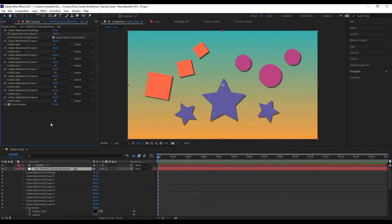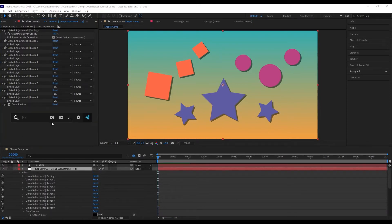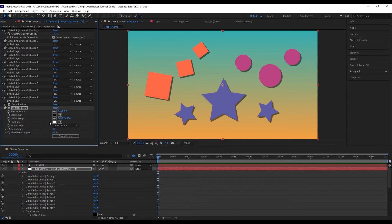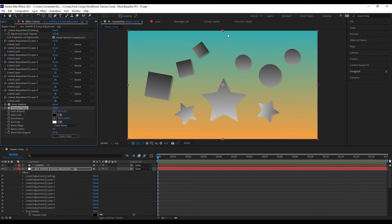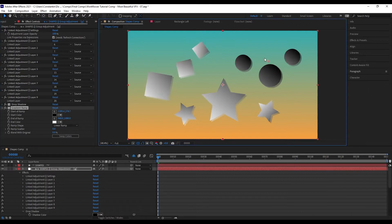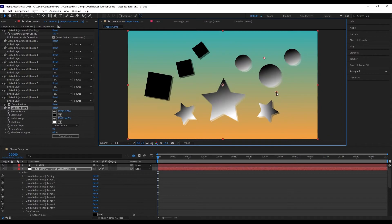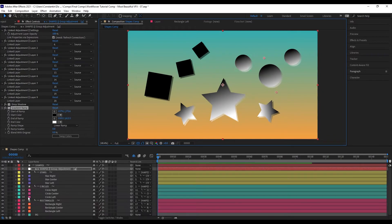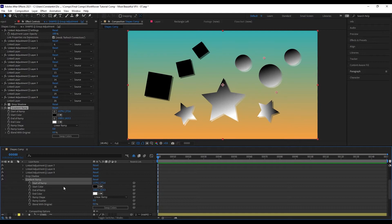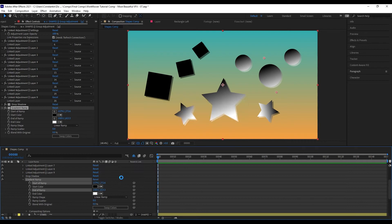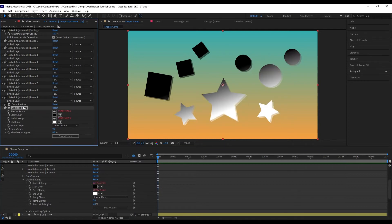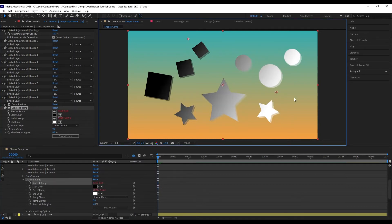I can also do that with position properties. If I create a gradient ramp and hit refresh connections, all the points will be at the wrong position and look weird. But then I can go to the properties, select them both, go to 'Convert Property to Comp Size,' and now they are all at the right position.